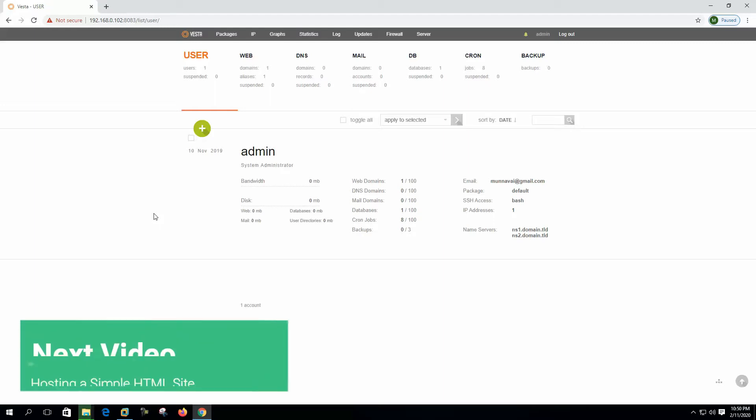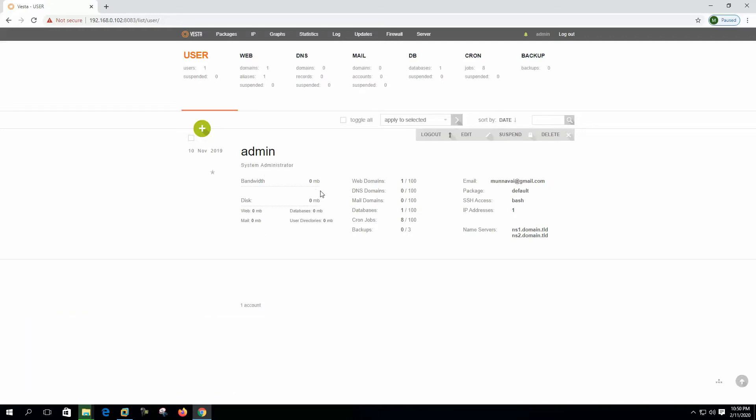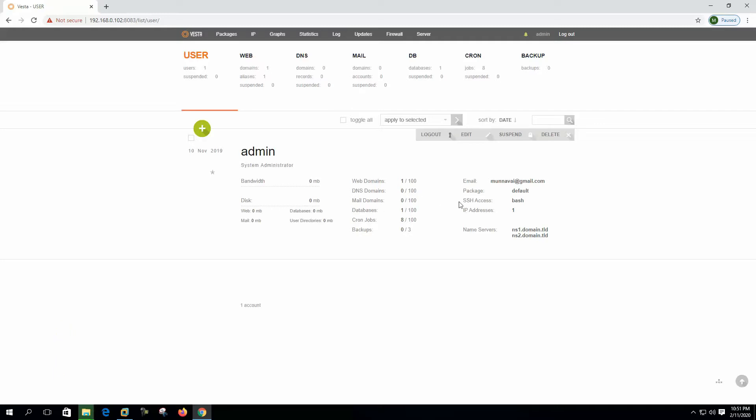We can see the usage, the bandwidth usage, the disk usage of this user. We can see that web domain 1 by 100, that means 100 is the limitation. These domain and mail domain limitations are mentioned on the package. By default, if we create any user here, the user will get the default package details.